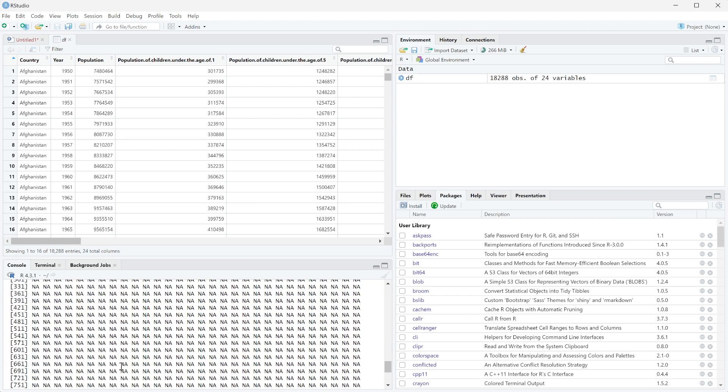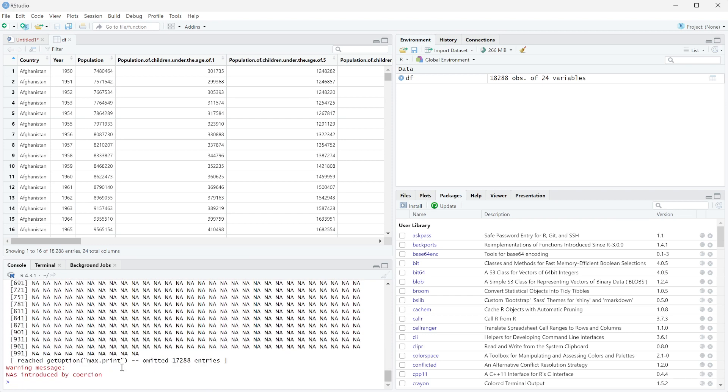So that's a good thing to stay aware of, and you can see down here it says warning message: NAs introduced by coercion, and that essentially means it was not able to convert these to numbers so it had to give it an NA instead. So these are things to especially be careful of.